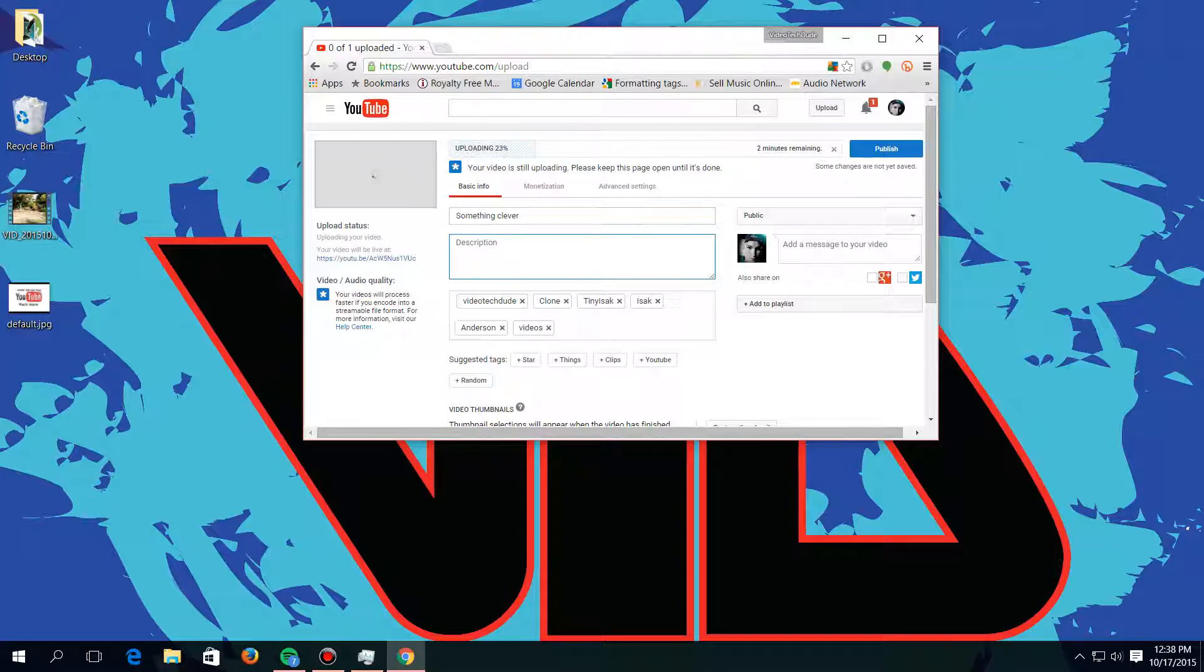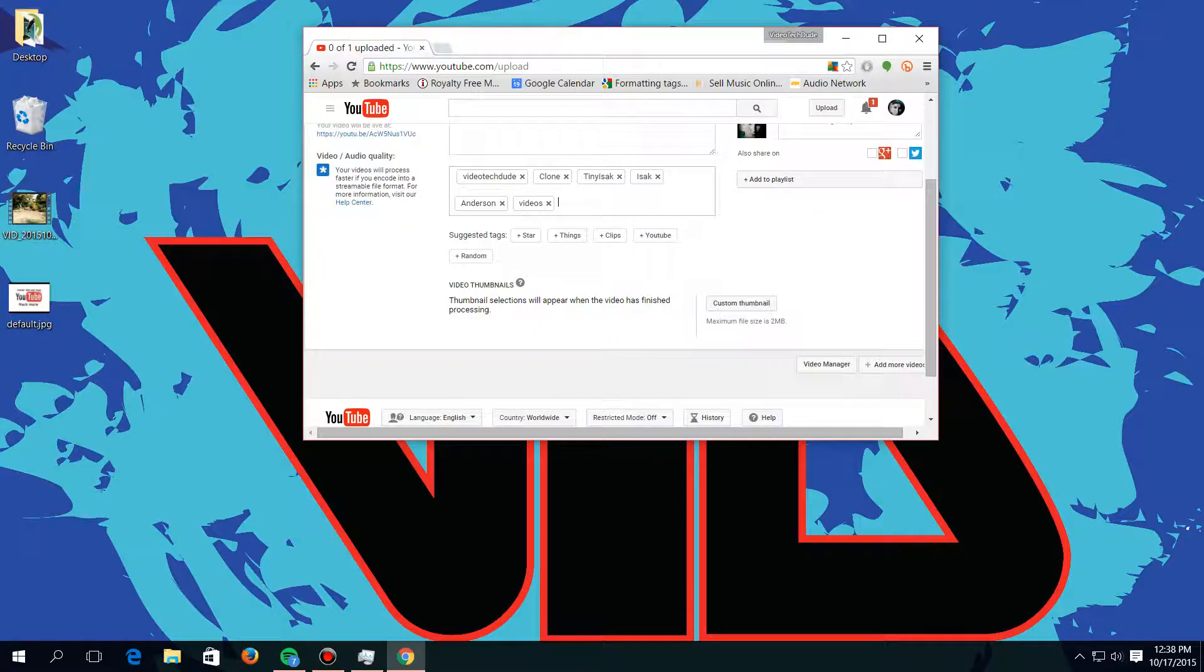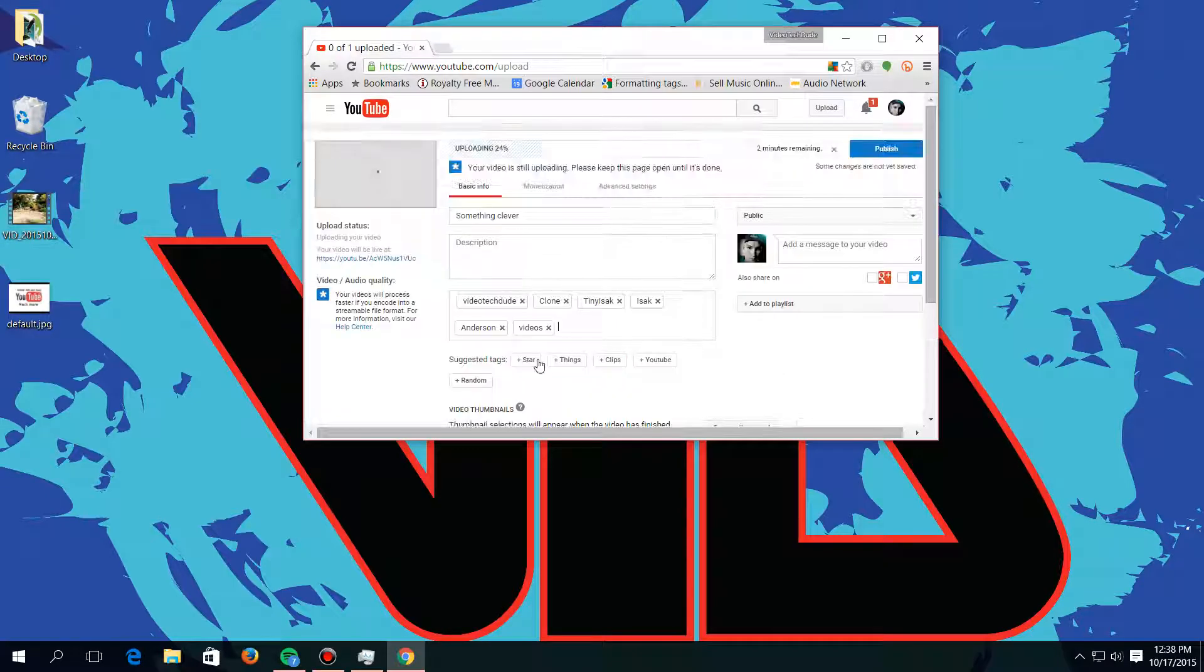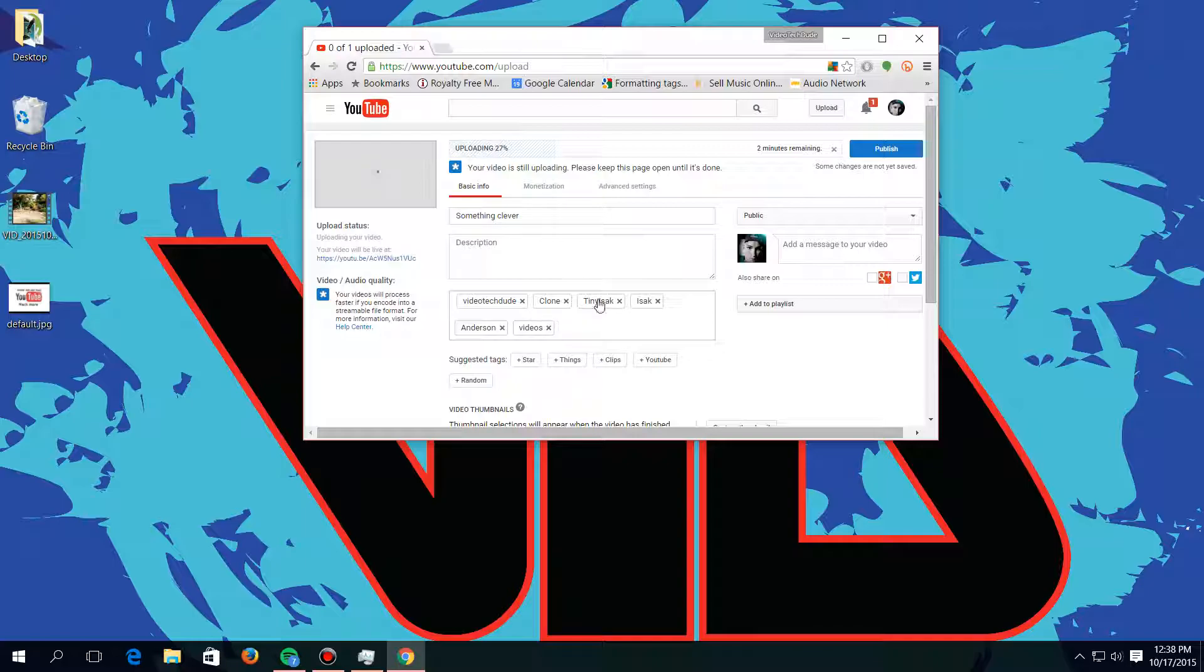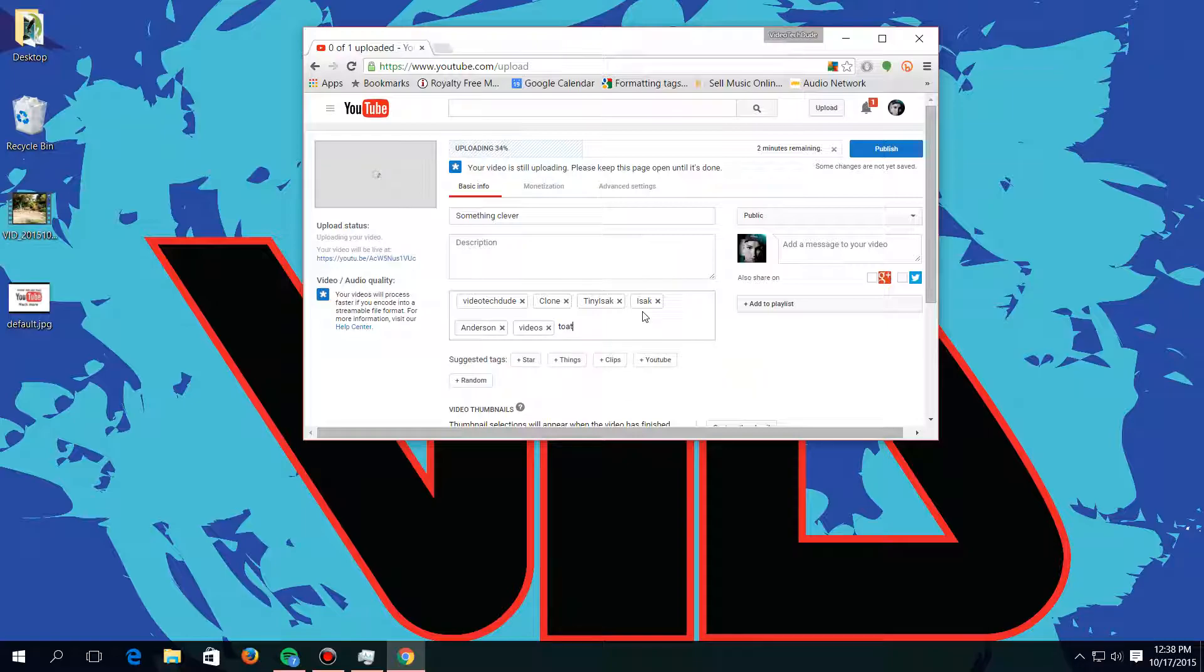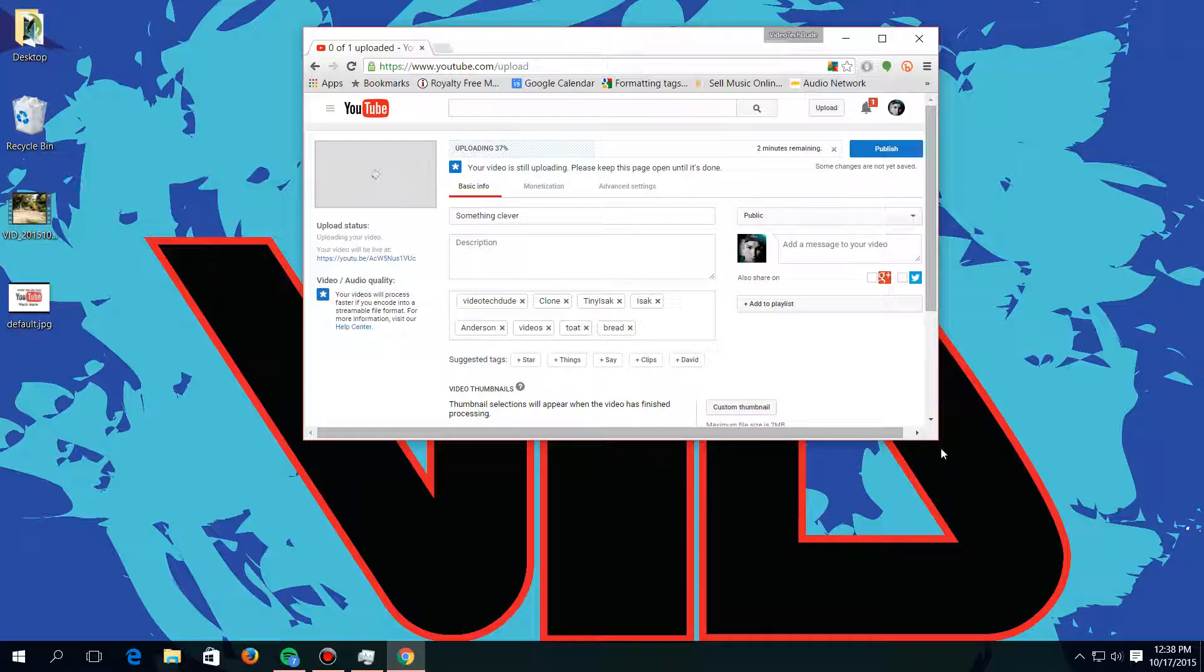And then here's the tags, and there's suggested tags here. The tags are just stuff kind of like what I was saying with the description. The more tags, the more views, pretty much. And so you can just put in whatever you want, like toast or something like that, or bread. I don't know, maybe I'm hungry.